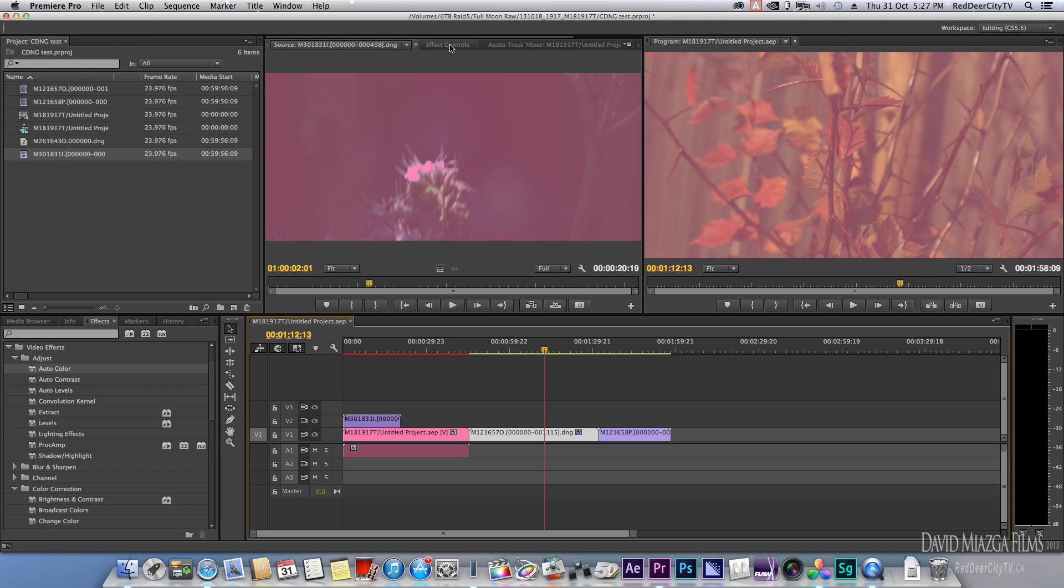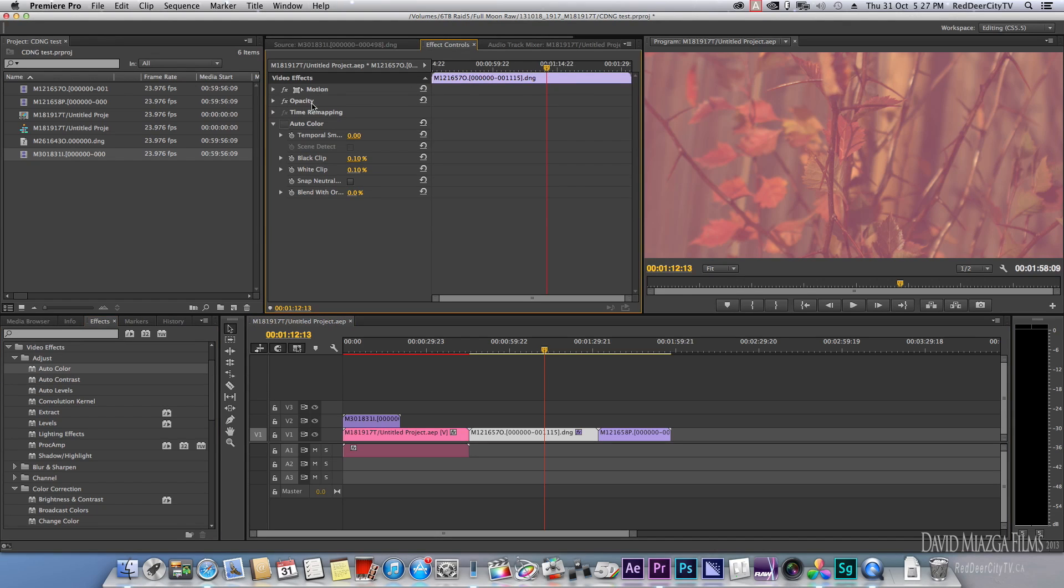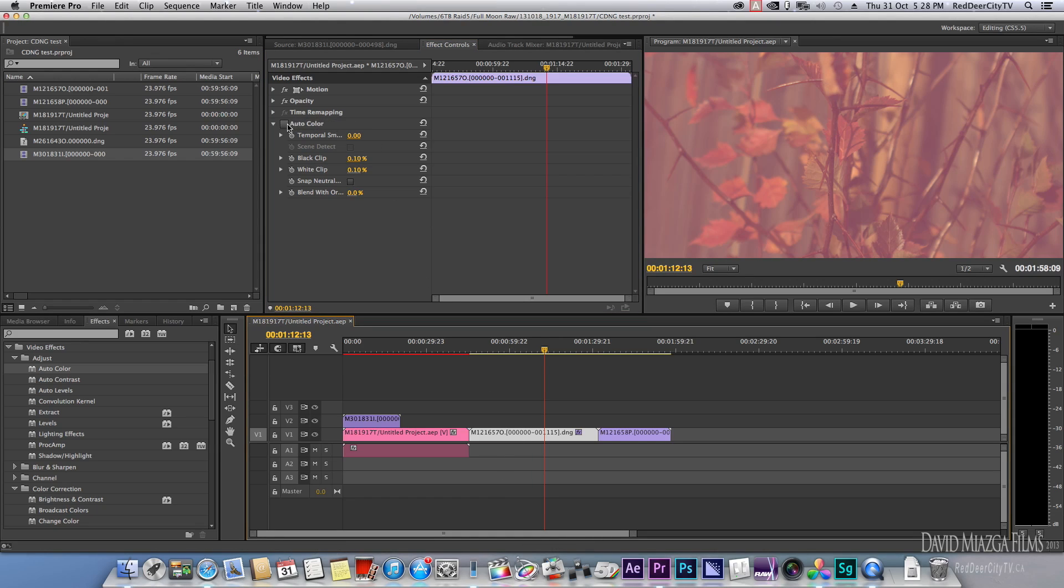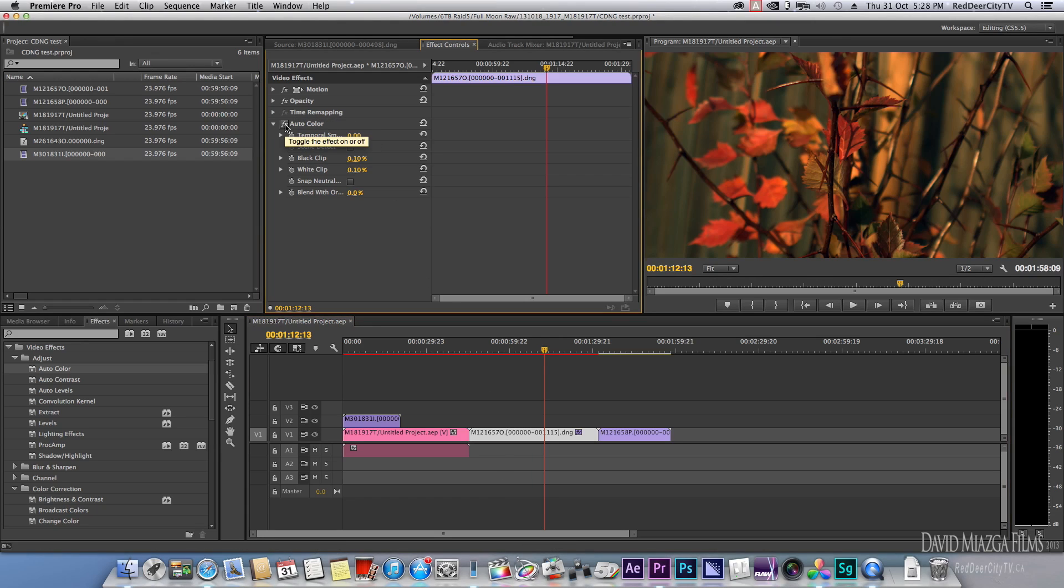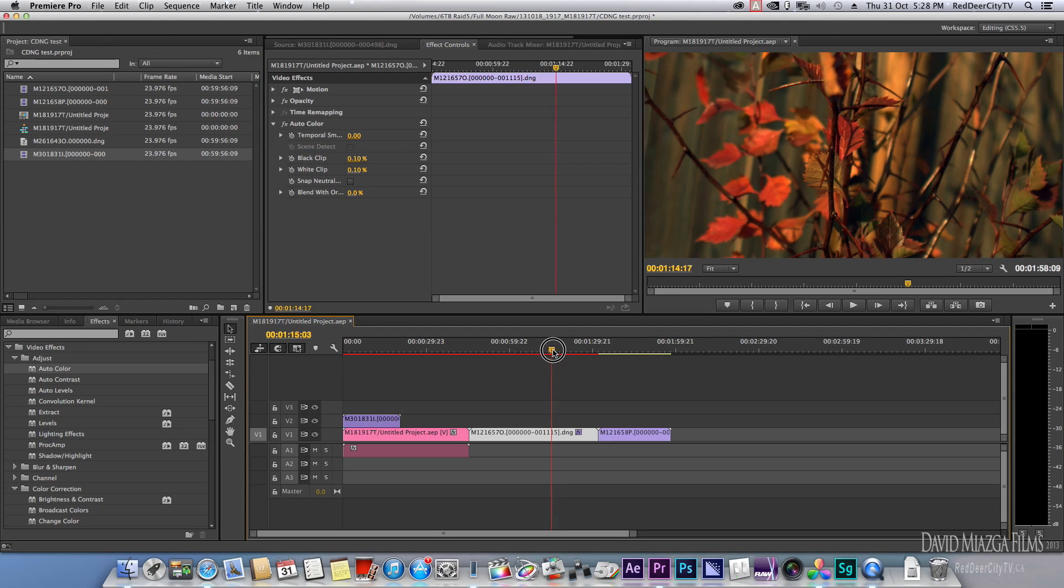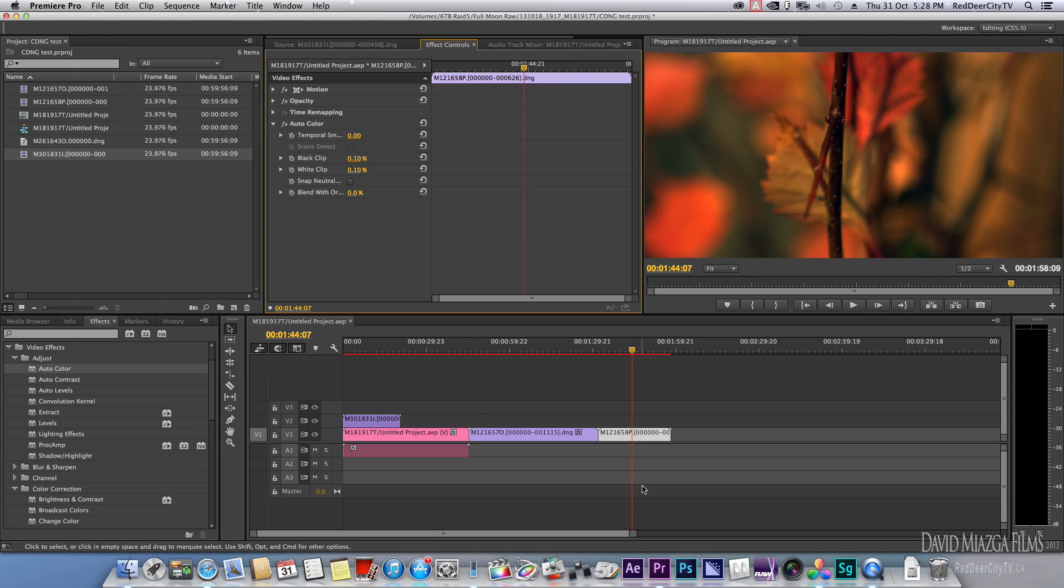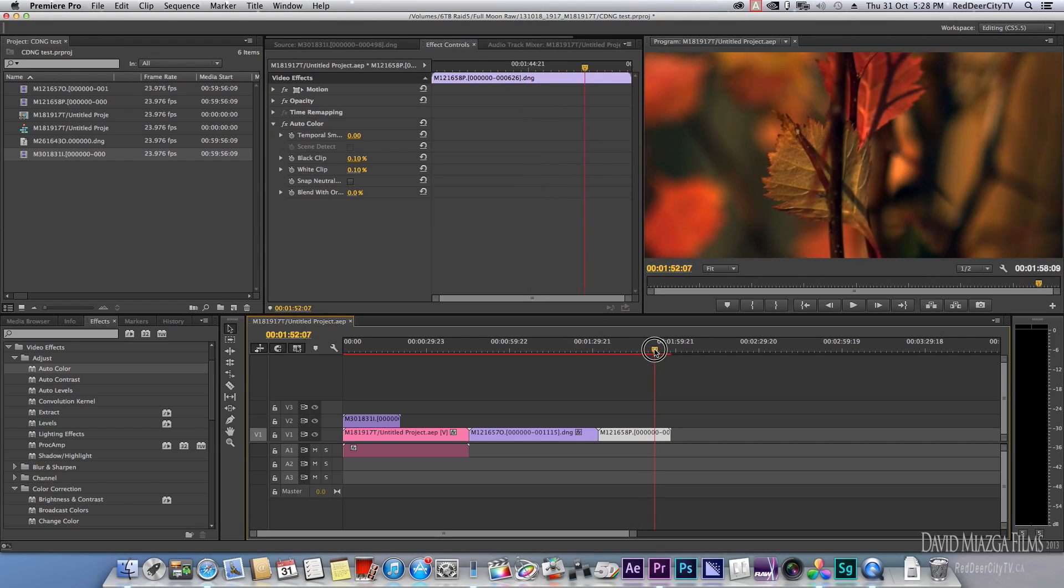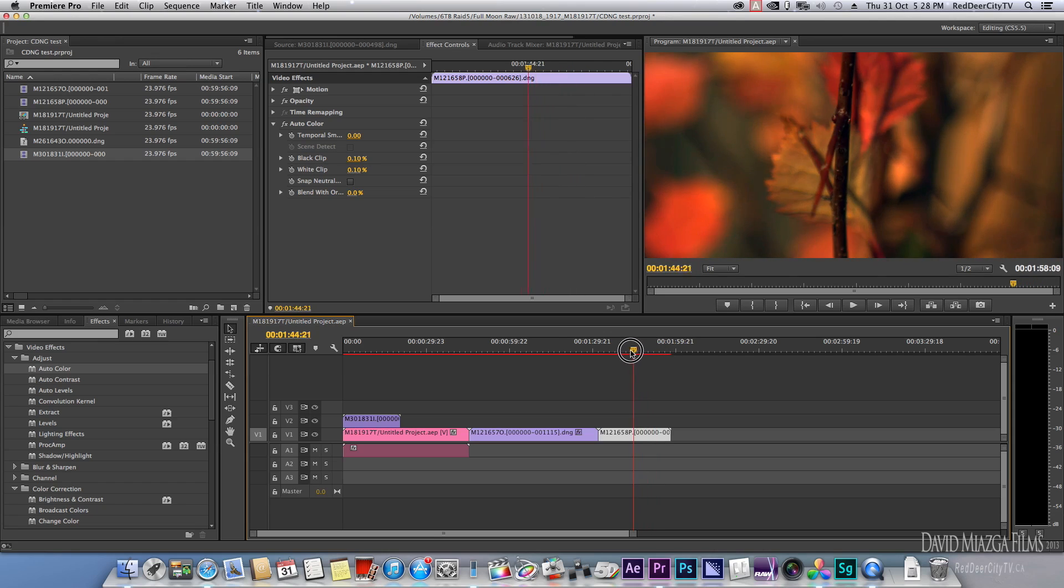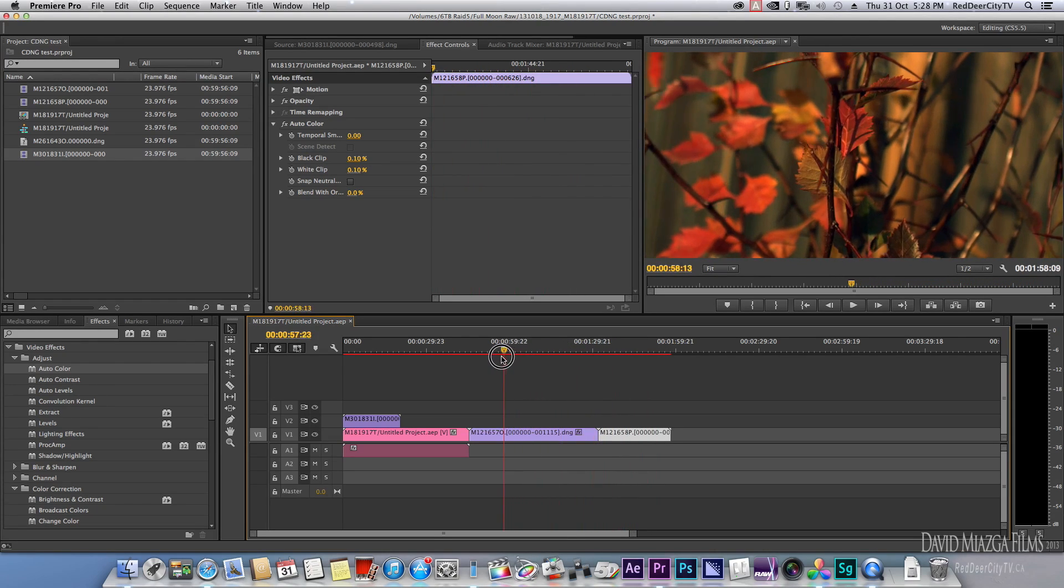Basically what I did was in the effects browser, I just went to auto color, and voila. That's pretty much what it's supposed to look like. The same thing here—I just turned it on and there we go, pretty darn close to what it was before.